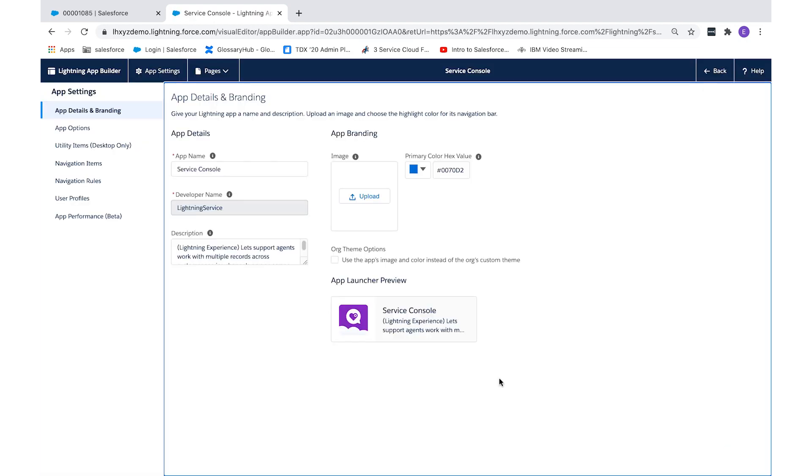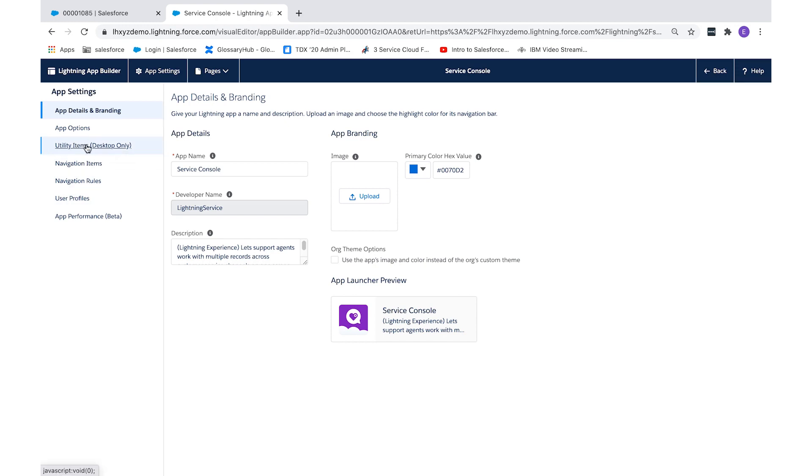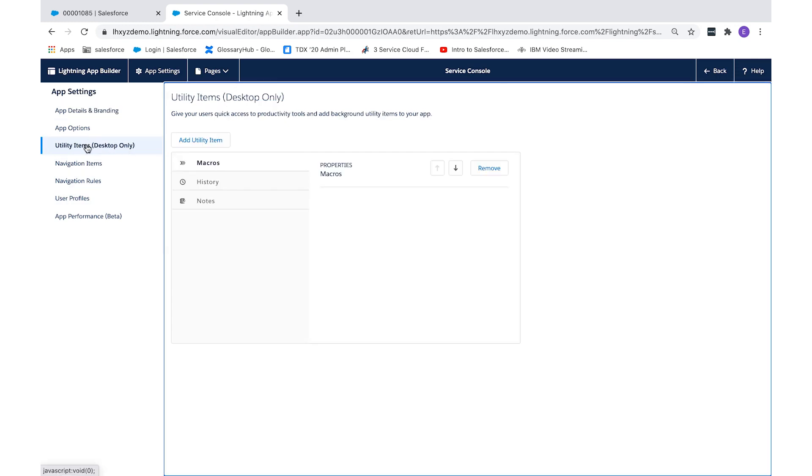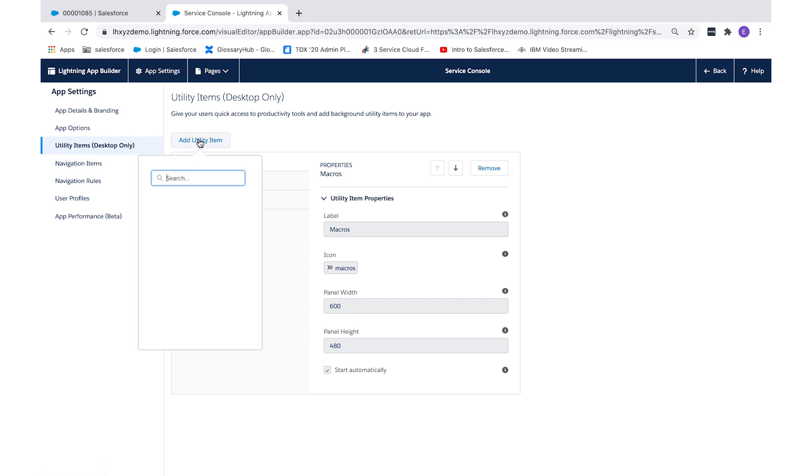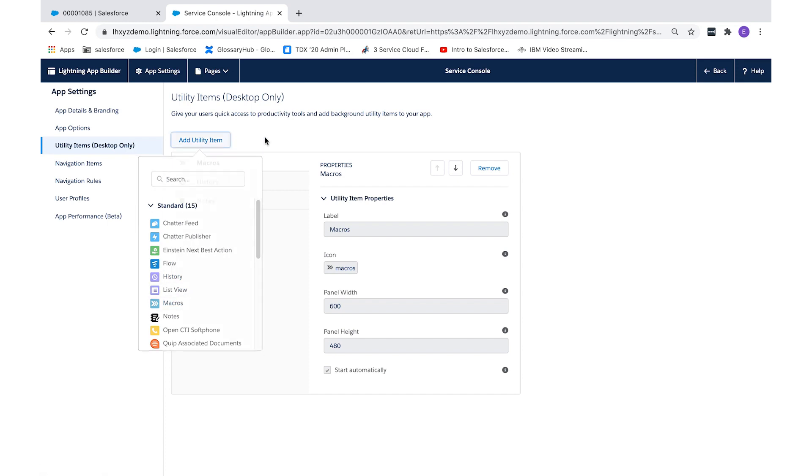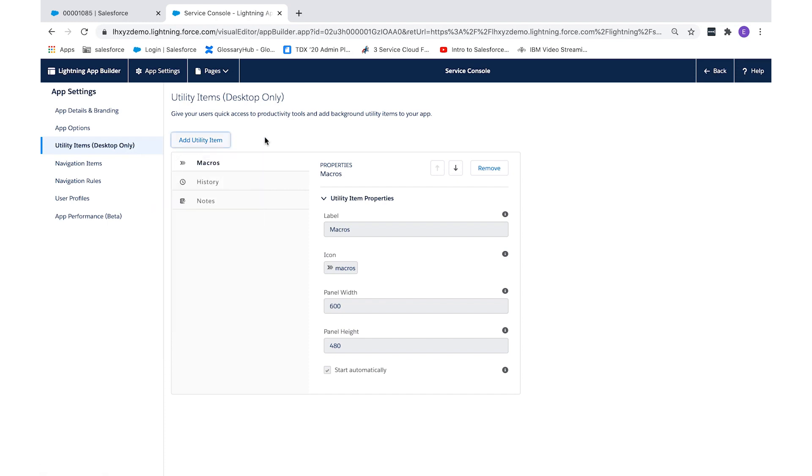On the left-hand side, locate utility items. We have macros already enabled in our org, but if you needed to add them, you would just use the add items button and select macros.